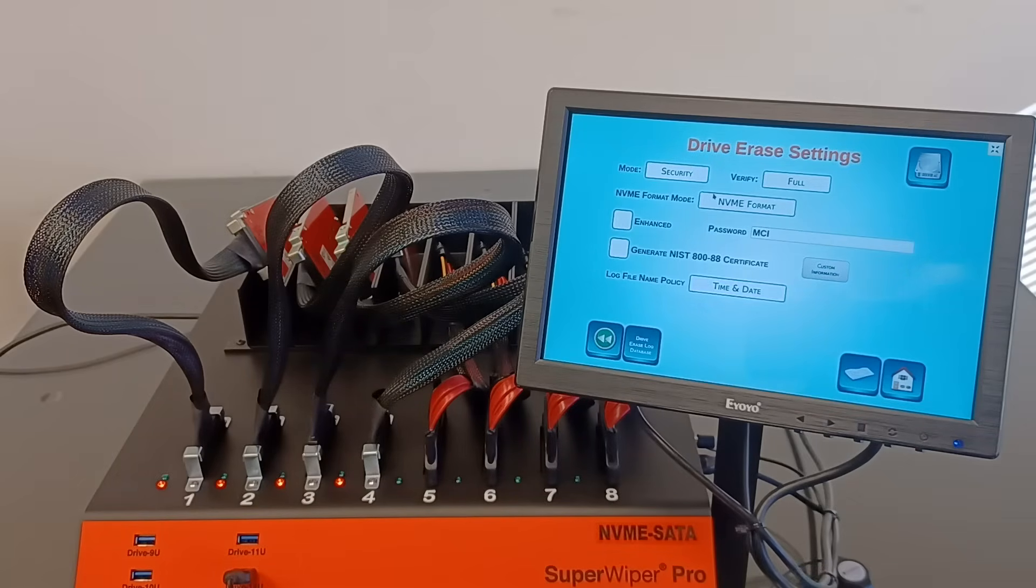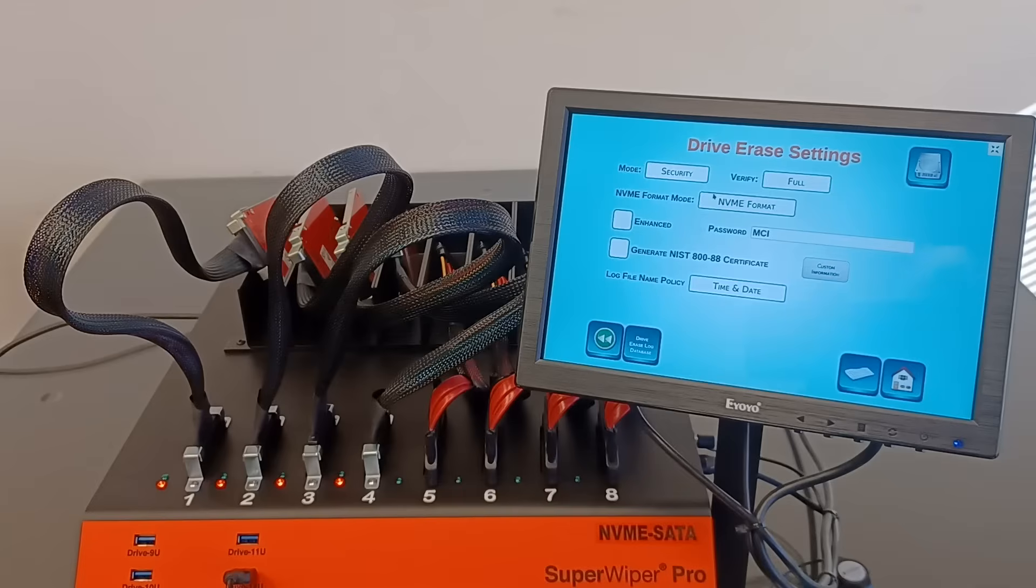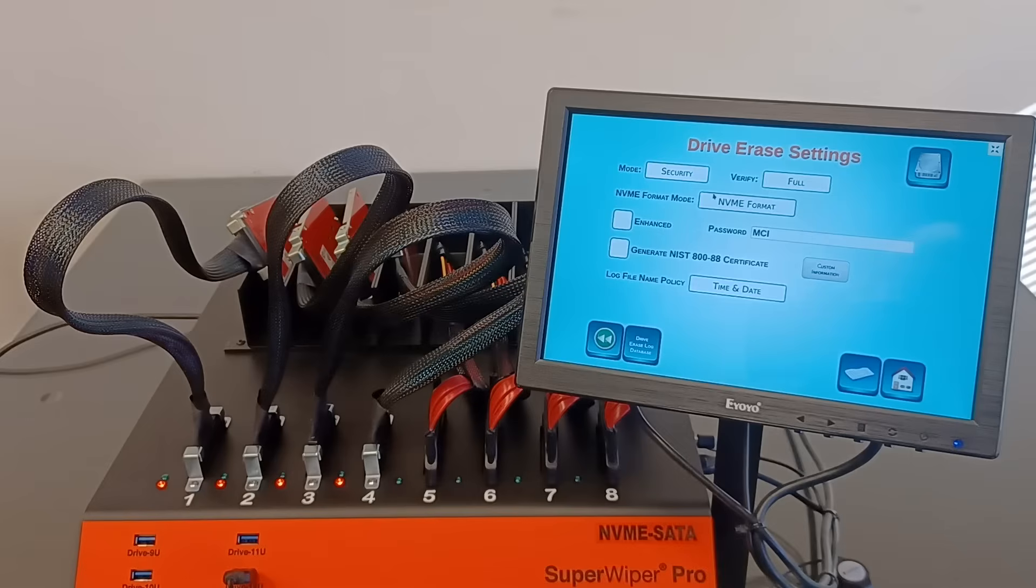The second is the crypto erase. That's only if the drive is supported by this mode, meaning that the drive is self-encrypted, and the erase is done by throwing away the encryption key. Then the data becomes not usable.